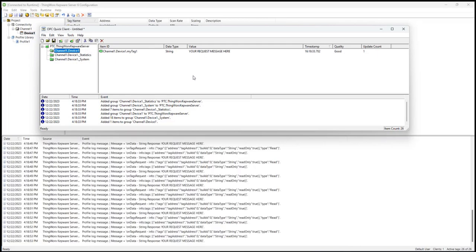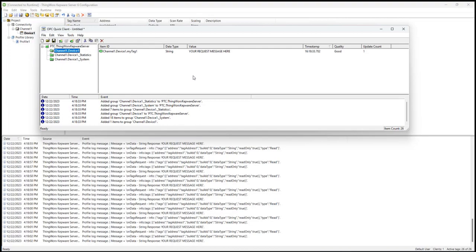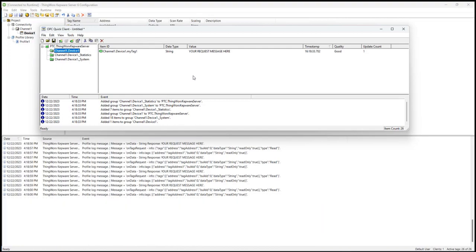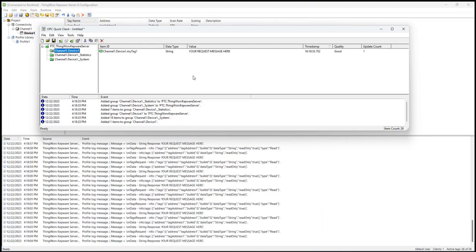Thank you for watching. Sample UDD profiles are included in the Kepware server installation directory and more examples are included online in our GitHub repository, github.com slash ptcinc.